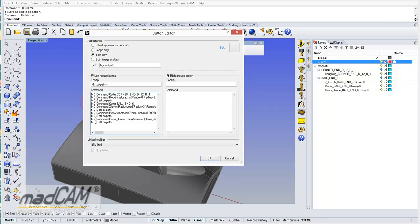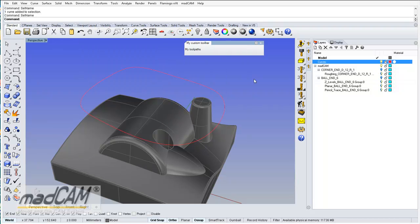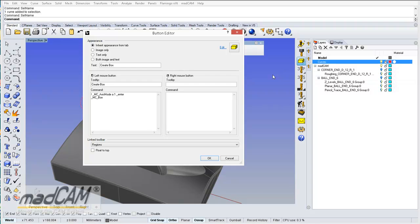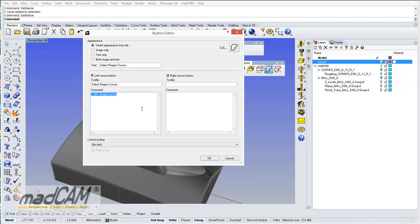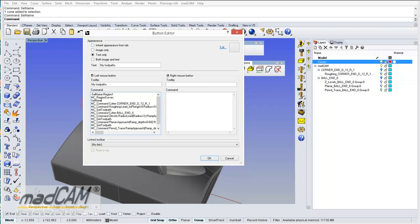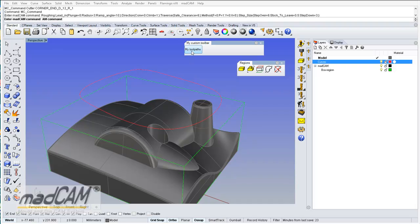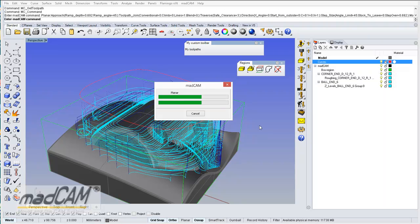For example, we can start selecting the region, then type Select Name and region one. Then we have to add this curve to MadCAM, and we can check the command for regions. So we add MC region curves, and then select none. If we execute the commands, we can see that all of the toolpaths will be executed inside the region curve.